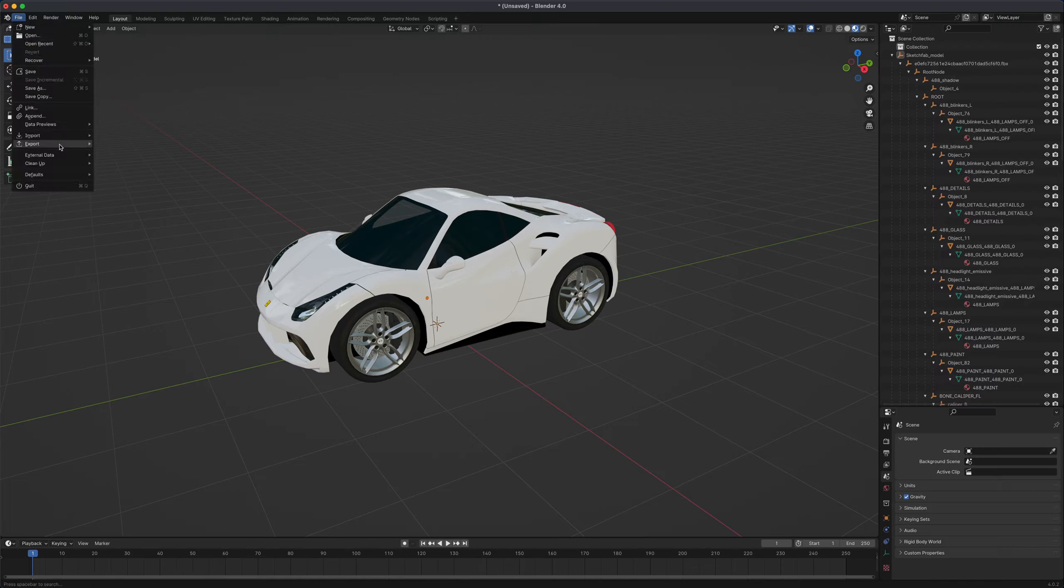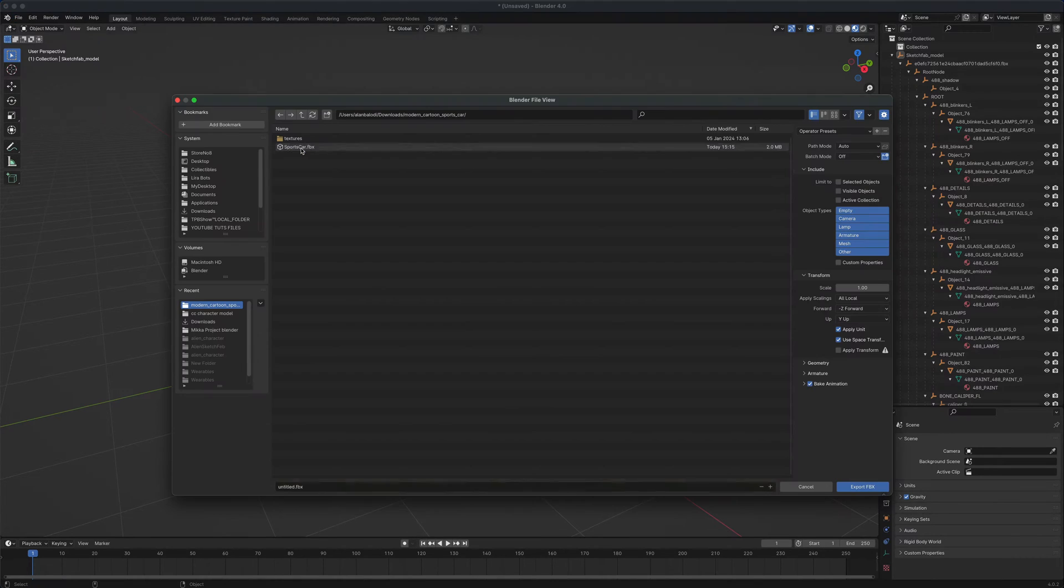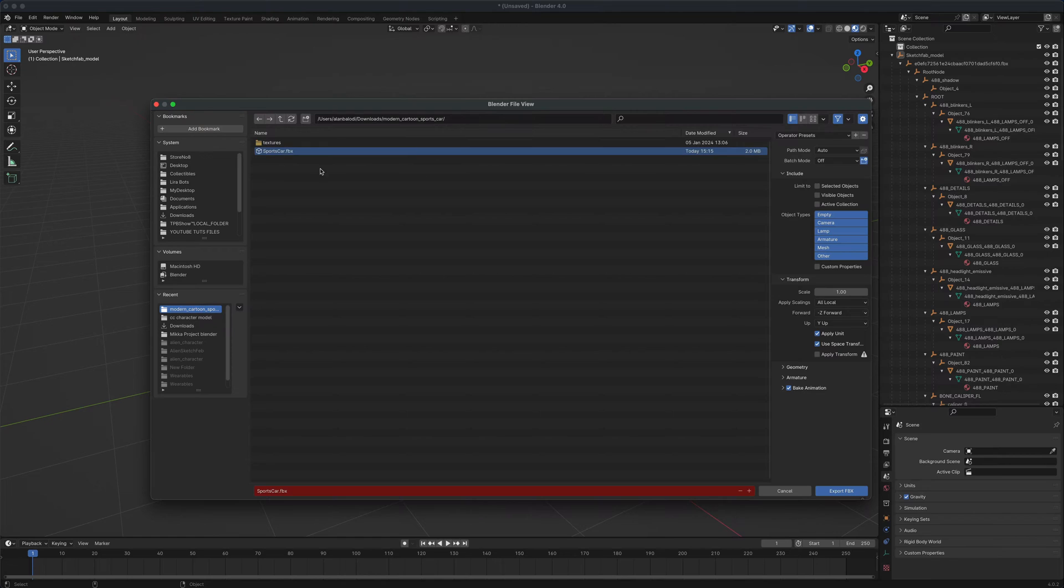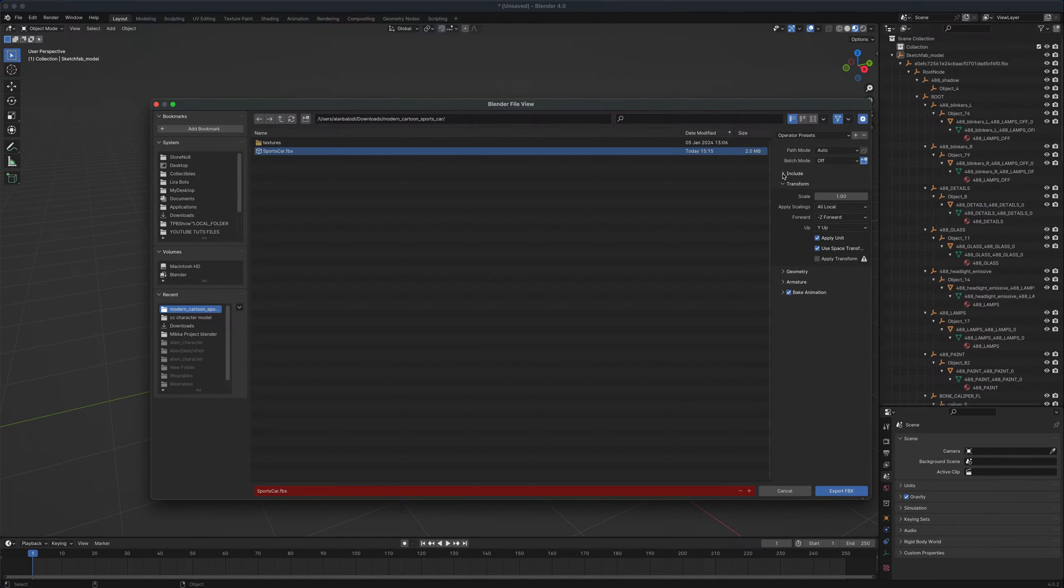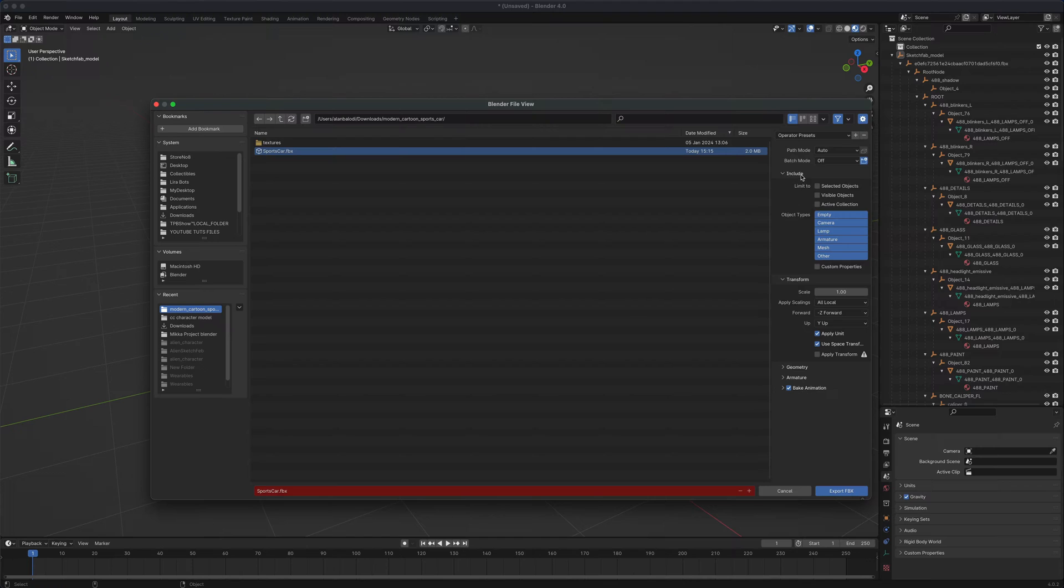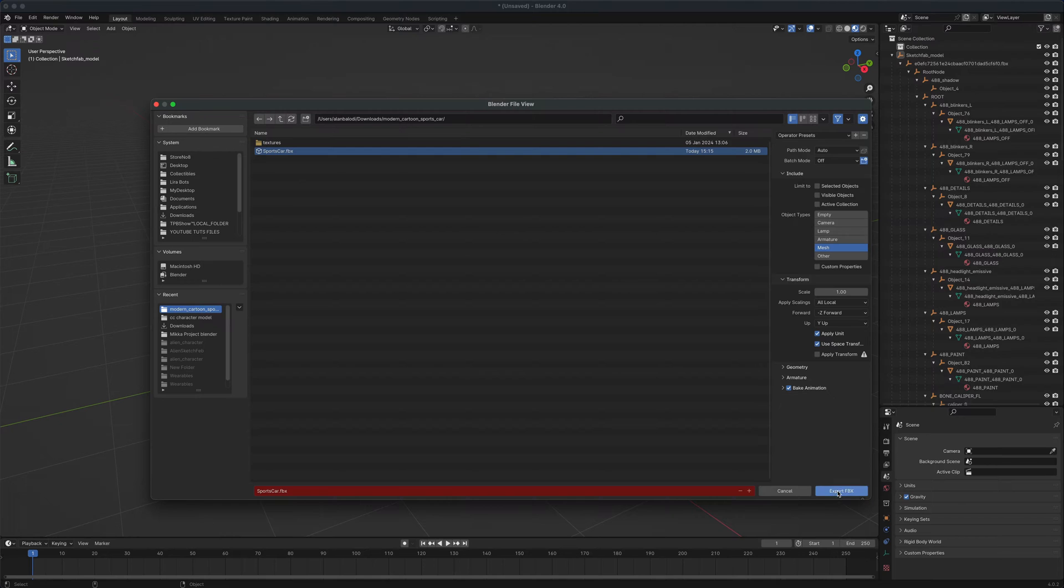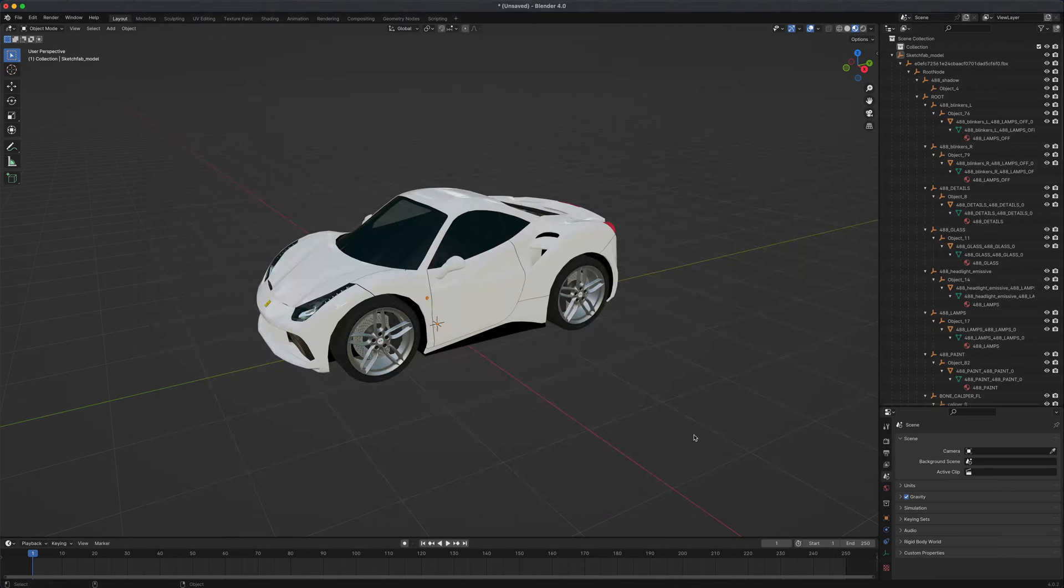So I'm going to go to file, export, let's do FBX. And in here, let's just put it in the same folder. So I'm going to do a sports car. And if you open up this include option, I just want the mesh. I don't want the armature. I don't want the cameras and all this other stuff. I just want the mesh for this car. So I'm going to just select that and just say export.